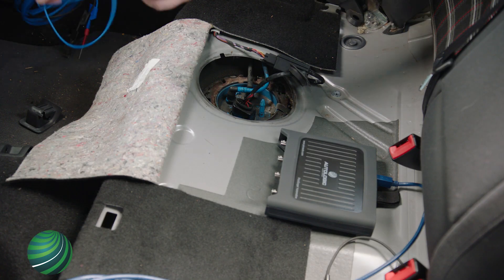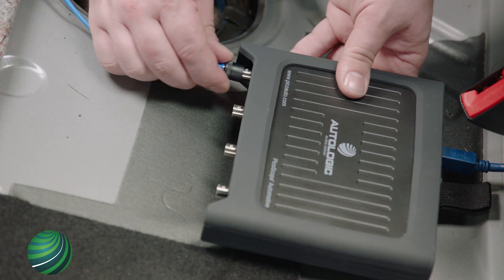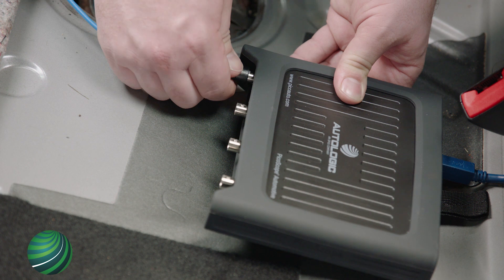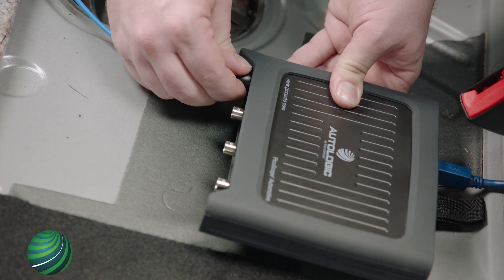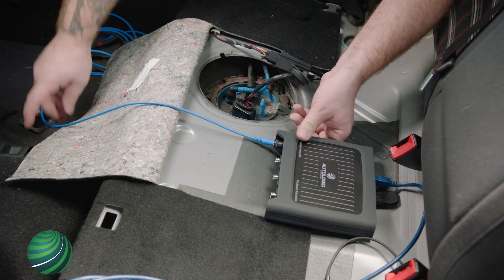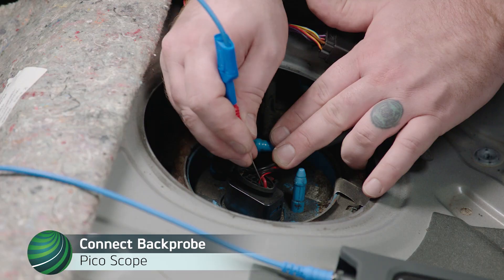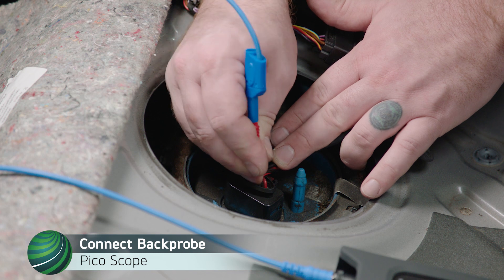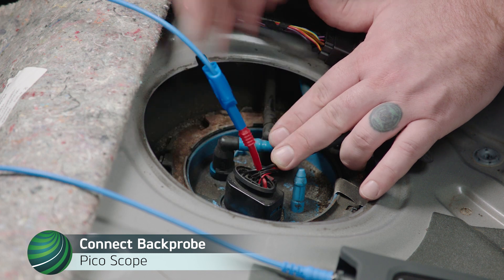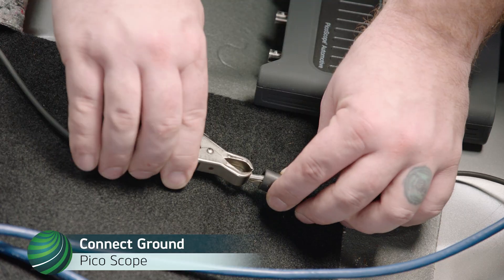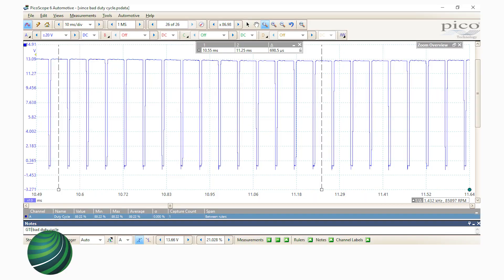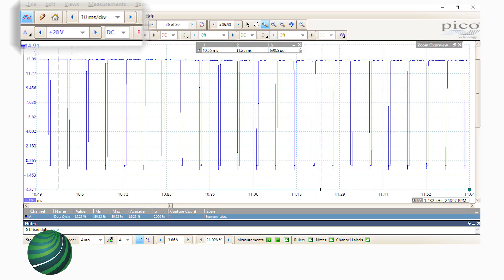To test and confirm the duty cycle displayed is the actual duty cycle, connect the lab scope to the positive control circuit at the fuel pump. Back-probe the positive control circuit at the fuel pump. Attach the negative lead of your scope to battery negative. Start engine and allow it to idle. Set scope to plus or minus 20 volt DC and 10 millisecond per division.